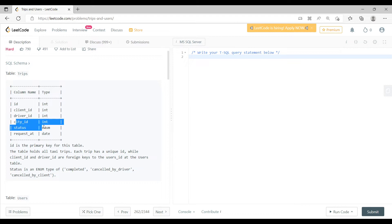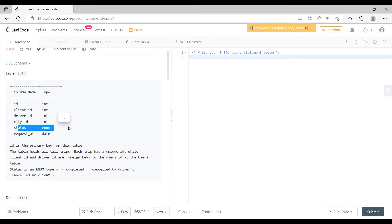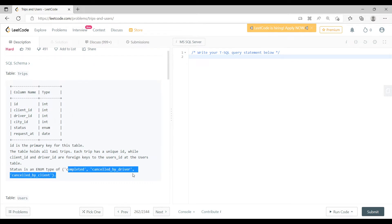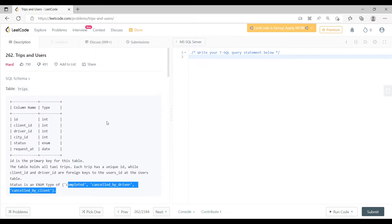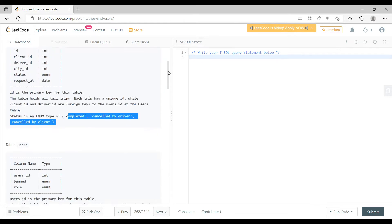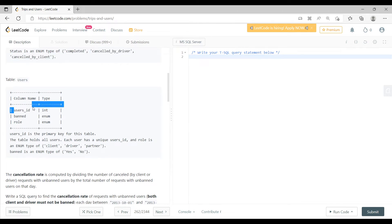The Trips table also has a city_id, which defines where the trip took place. There is a status column which defines the status of the trip — whether it was completed, cancelled by the driver, or cancelled by the client. There is also a request_at column, which is the date when the trip request was made.